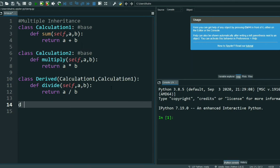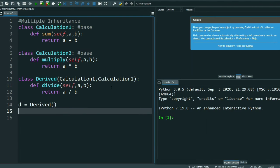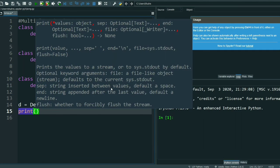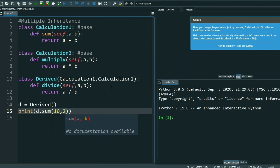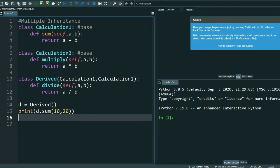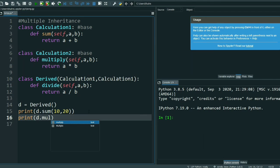Now I will call the derived class — d = Derived(). Then I will print and calculate: print(d.sum(10, 20)), and print(d.multiply(10, 20)). I have called the methods and passed the values 10 and 20.